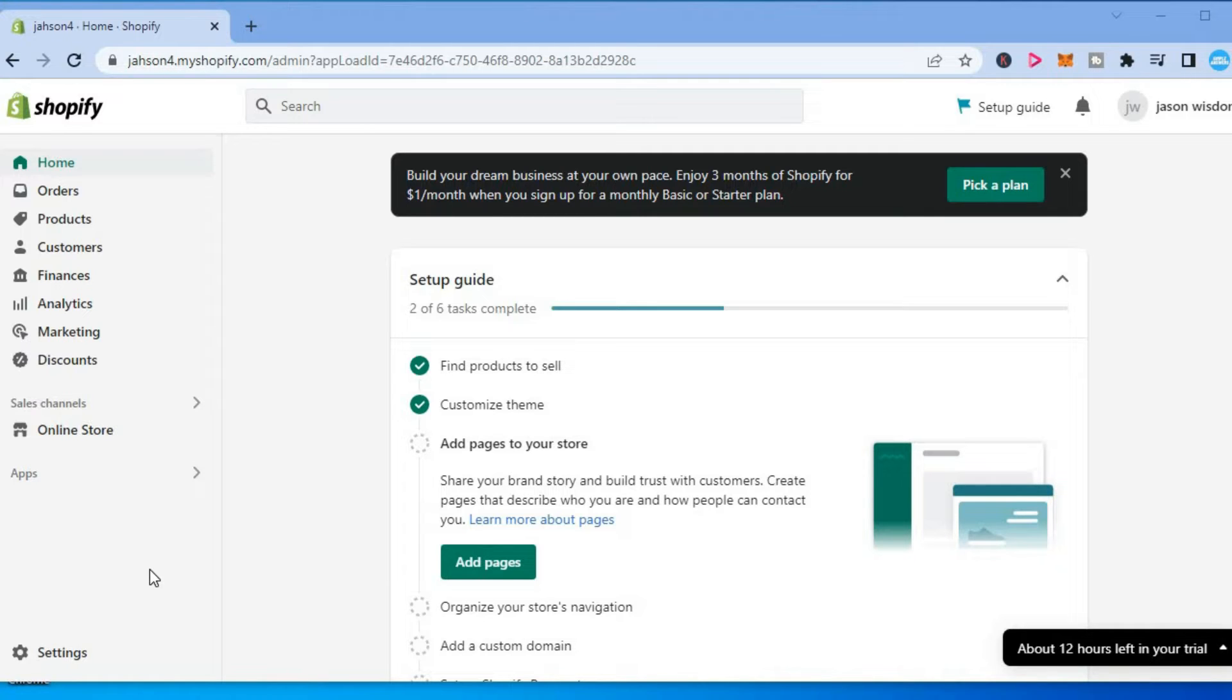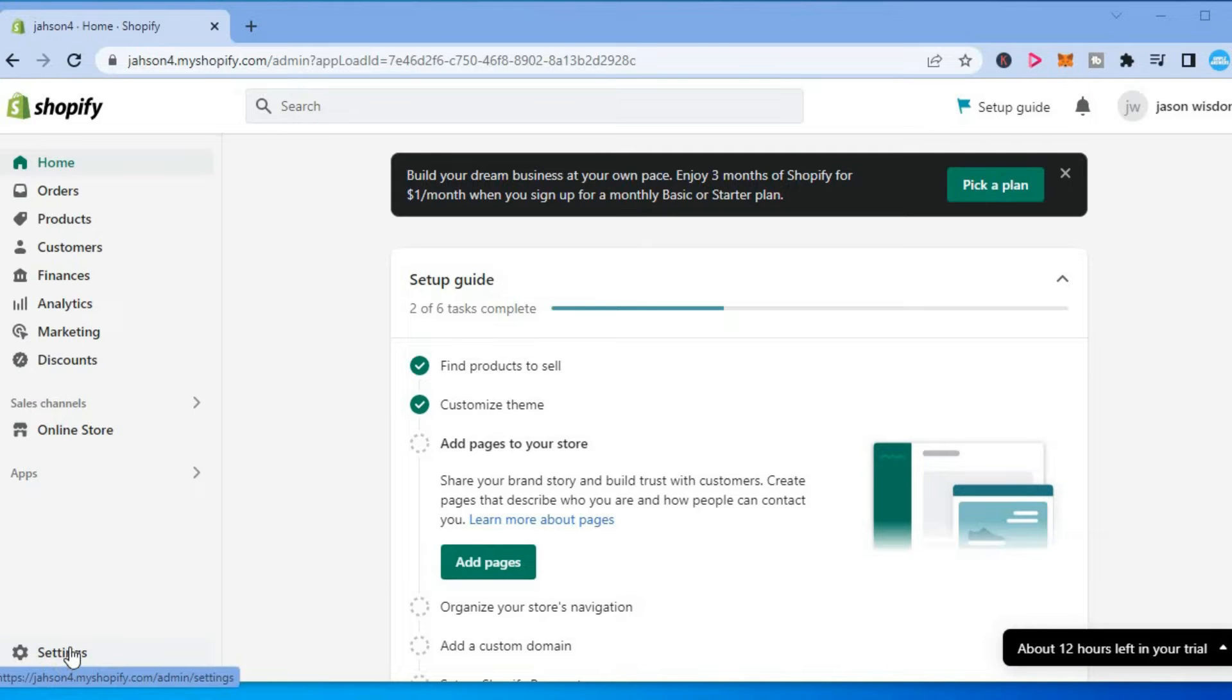Once in your Shopify admin page, you are going to select settings from the bottom left hand corner.